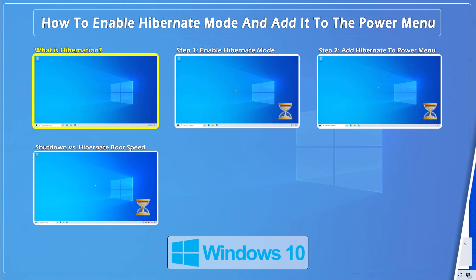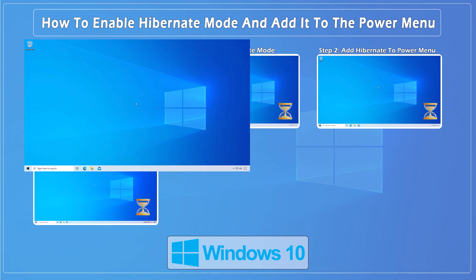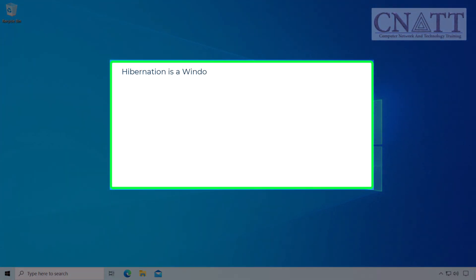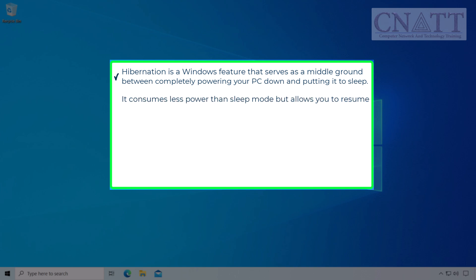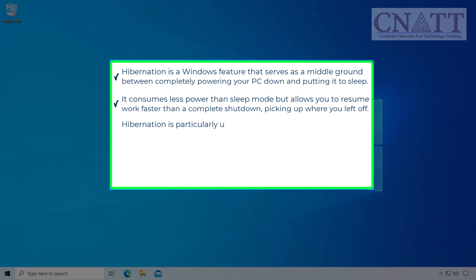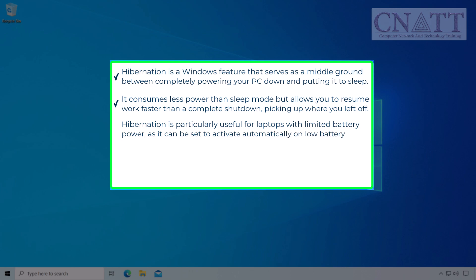What is hibernation? Hibernation is a Windows feature that serves as a middle ground between completely powering your PC down and putting it to sleep. It consumes less power than sleep mode but allows you to resume work faster than a complete shutdown, picking up where you left off. Hibernation is particularly useful for laptops with limited battery power, as it can be set to activate automatically on low battery alerts.